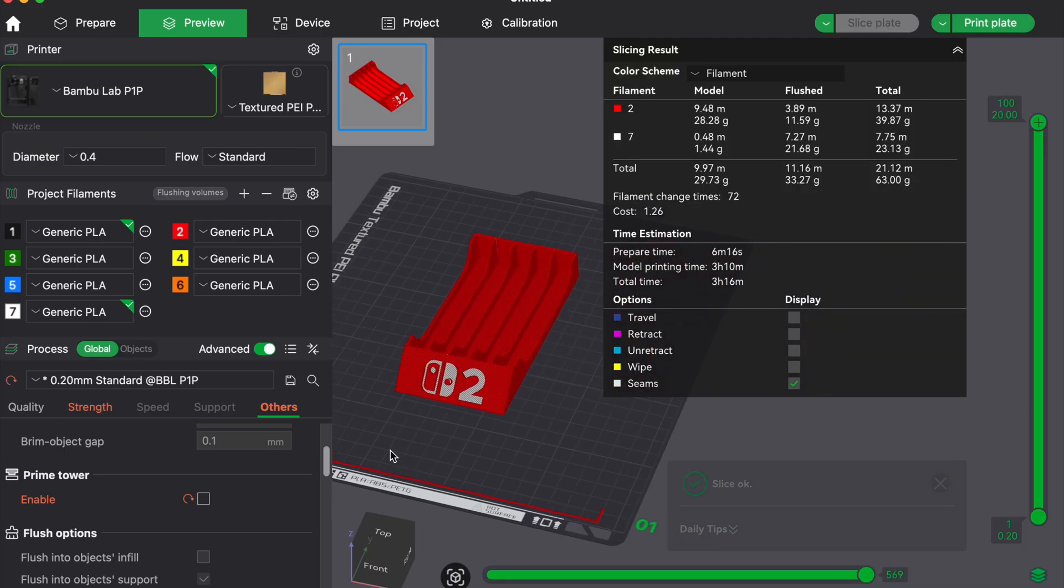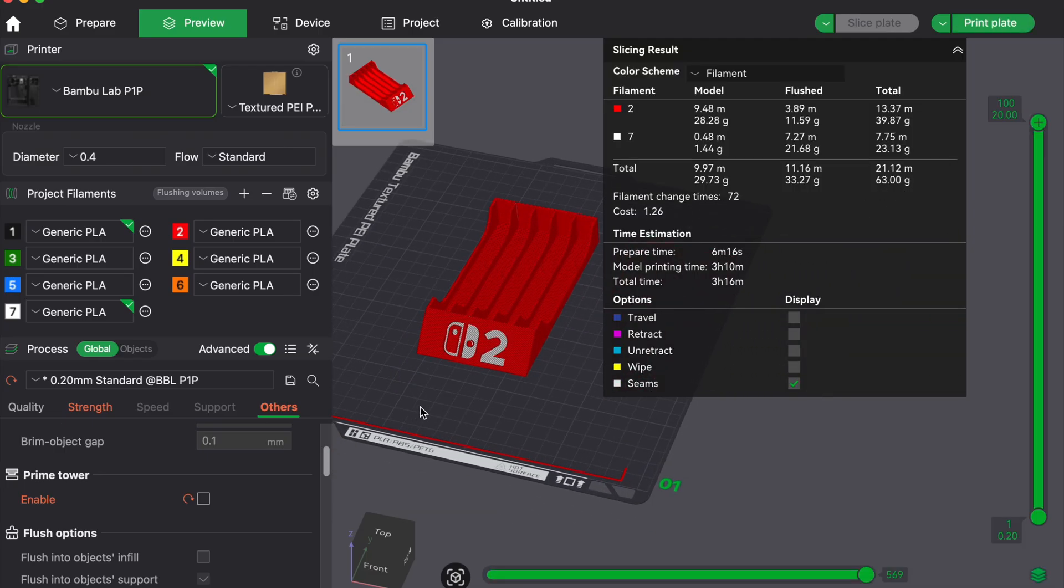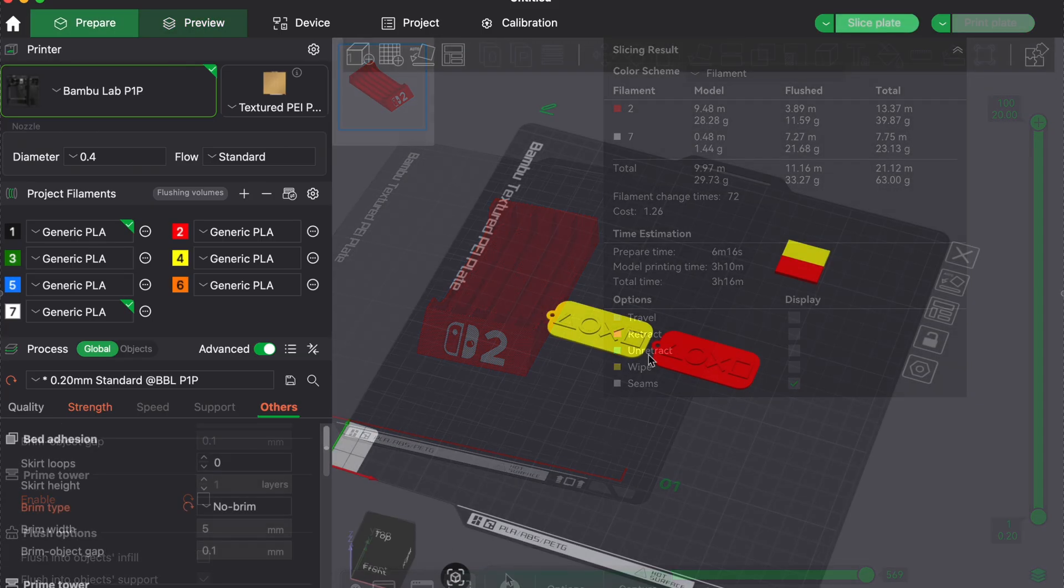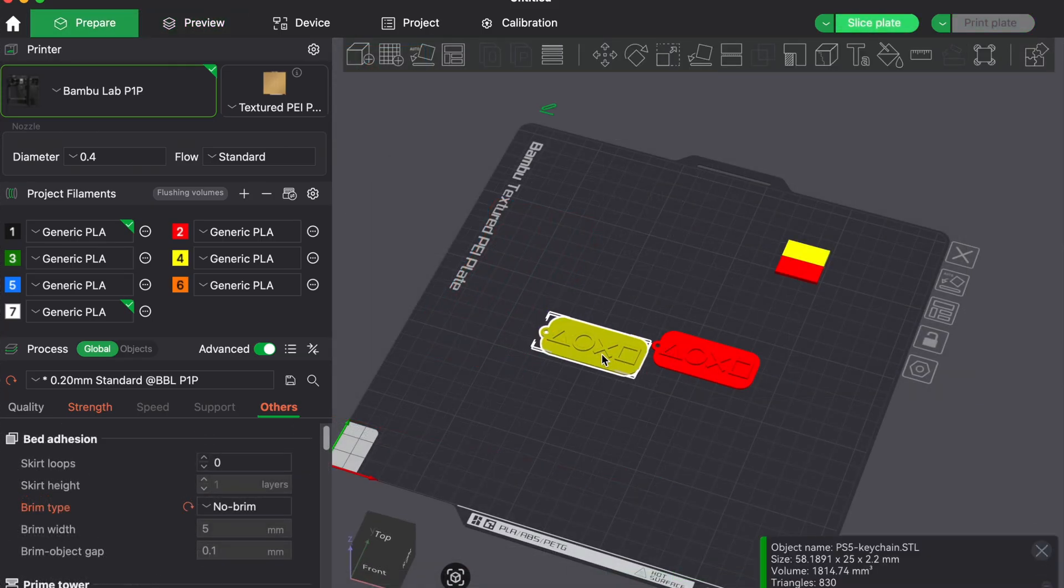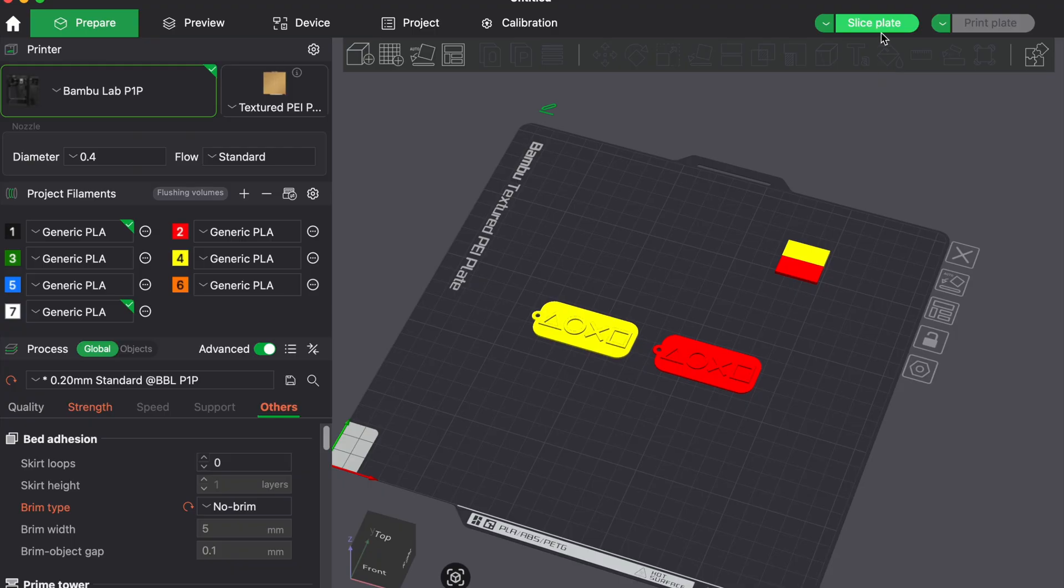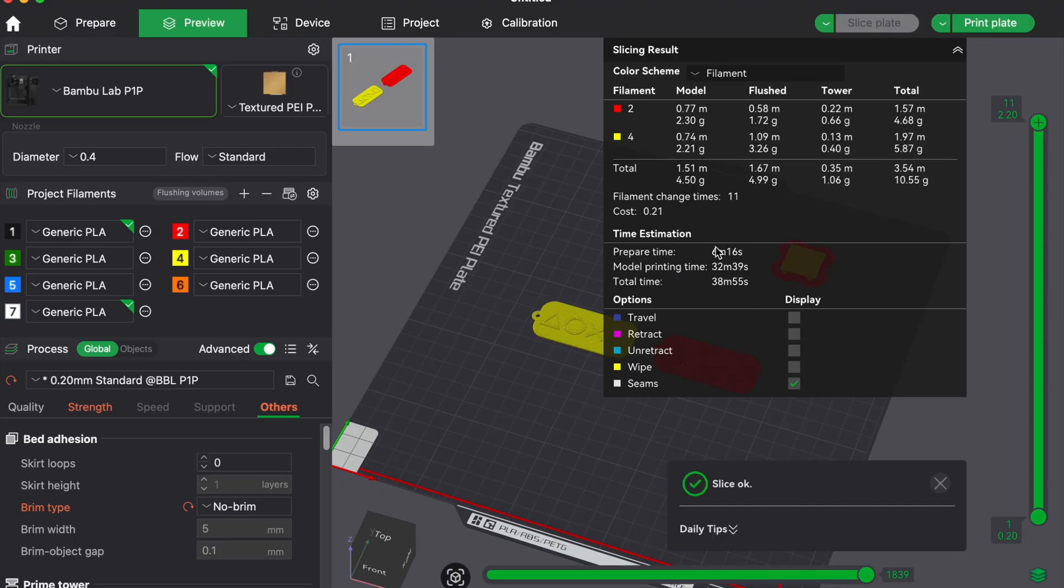Now here's a lesser known trick. Printing two separate models sequentially in different colors. Let's say you want to print a red and blue keychain, one of each.